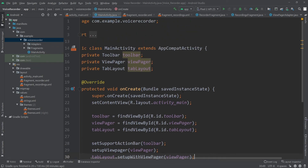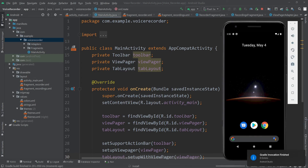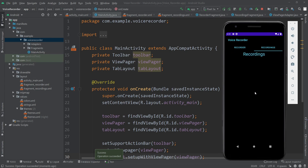Let's try to run the app. The app has opened and we can see the tab layout containing the Recorder fragment by default. Clicking on Recordings shows the recordings fragment — the ViewPager with fragments is working fine. In part two we'll implement the actual voice recorder in the recorder fragment and show recorded files in a RecyclerView in the recordings fragment. Thank you for watching.